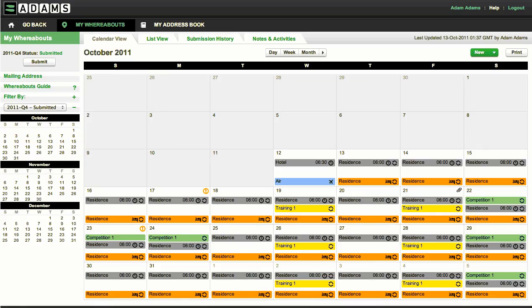That's it. We hope you find the new ADAMS whereabouts system easy to use. Providing accurate and timely whereabouts information helps your anti-doping organization to run an effective anti-doping program and is one way you can contribute to the fight against doping. Thank you.